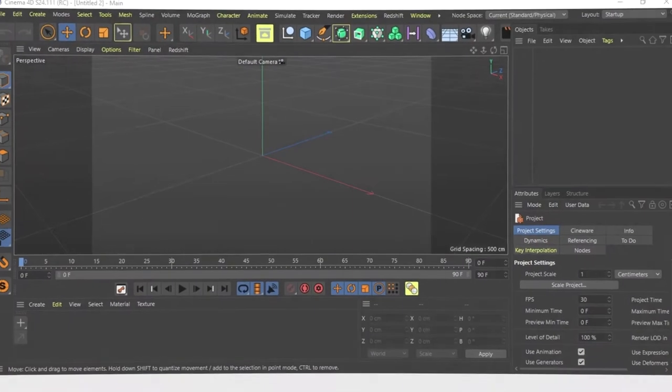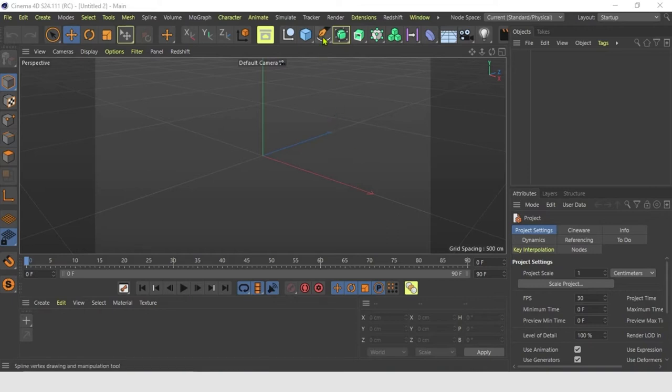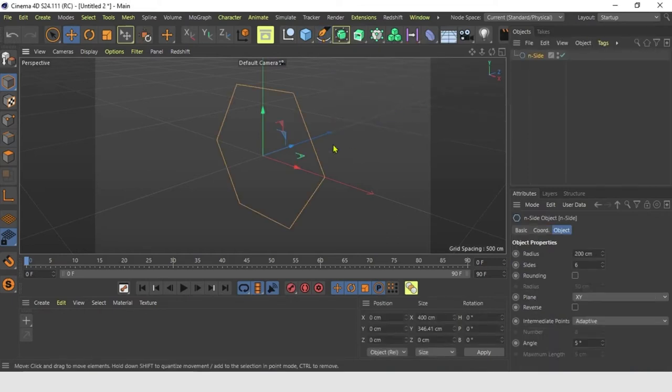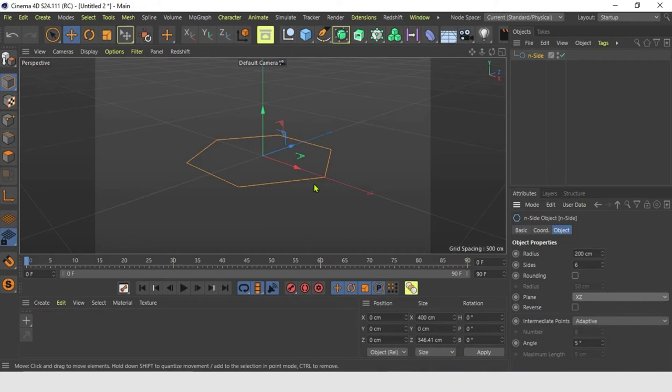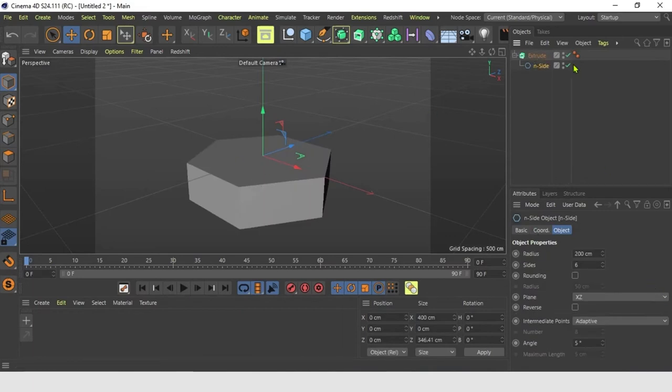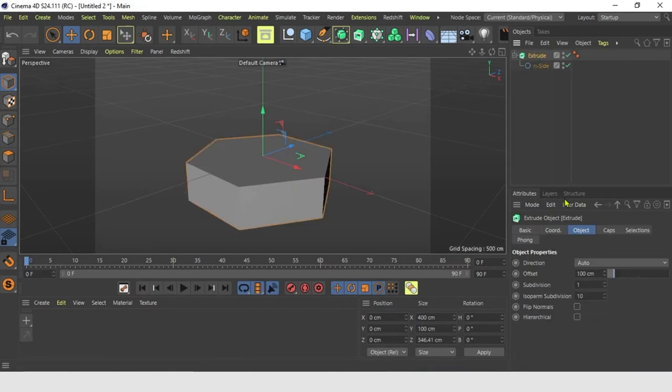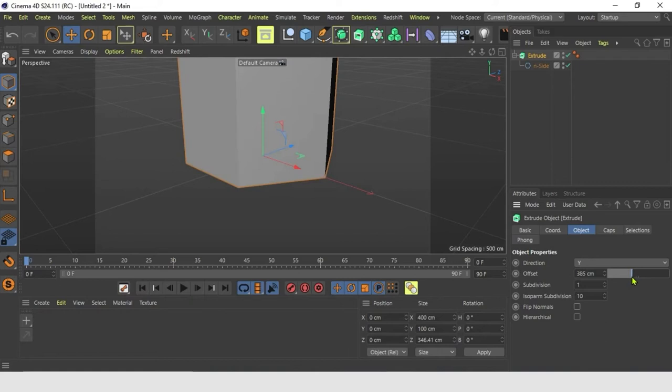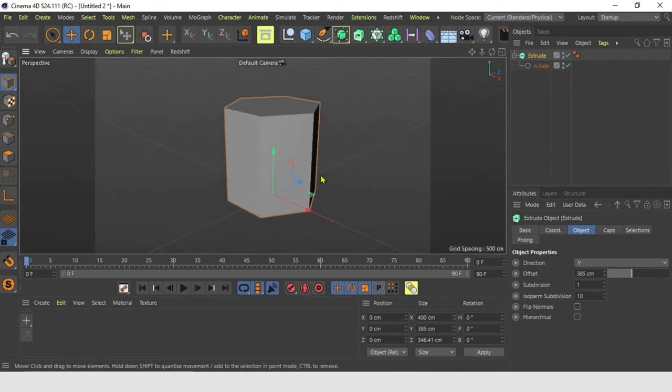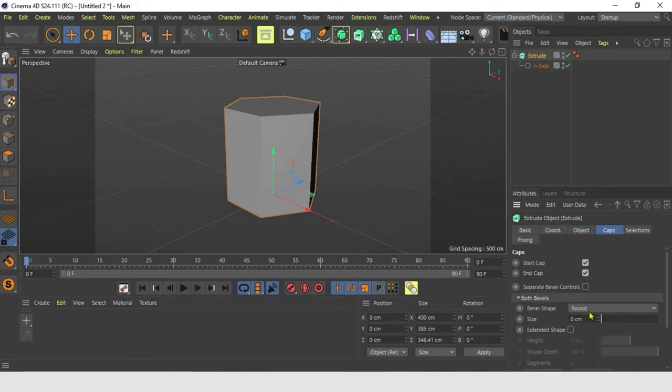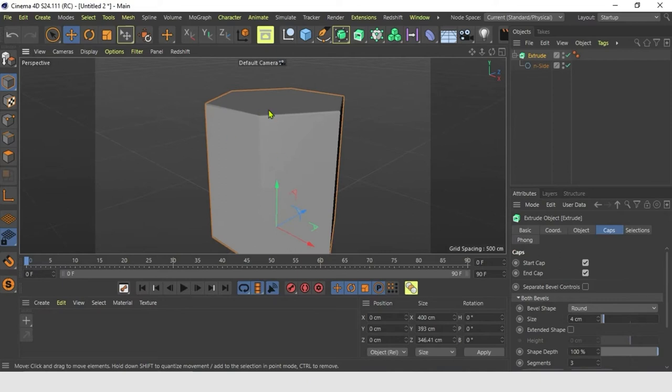Let's turn to the project. First, let's make a hexagon. From N-spline, select N-side and create one. Change the plane to XZ in Object Tab. Now add Extrude from here. Select Extrude and in Object Tab, change direction to Y. You can adjust the offset as needed. Check Caps and add size 4cm to get nice round edges at the top and bottom.